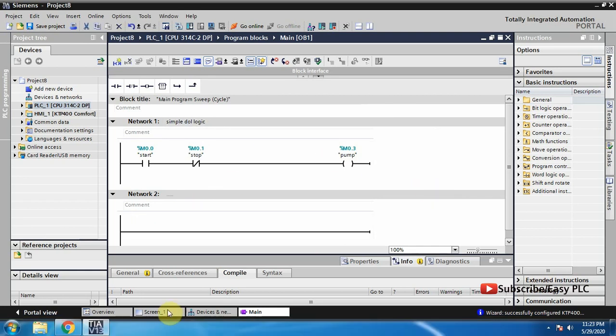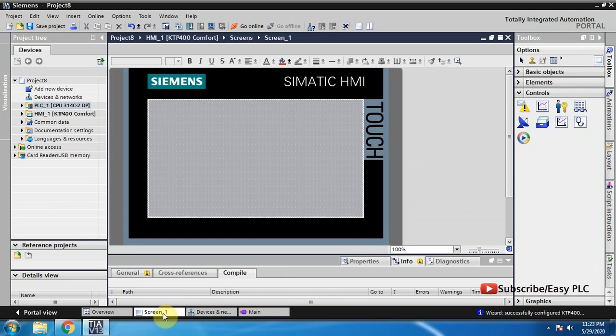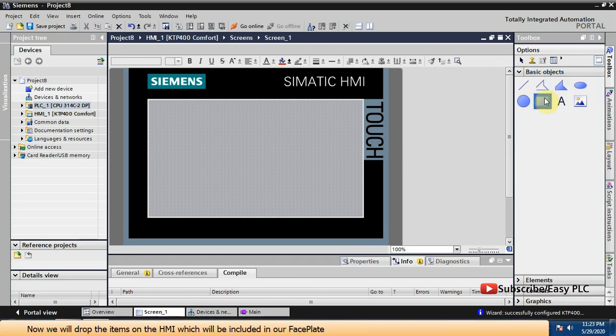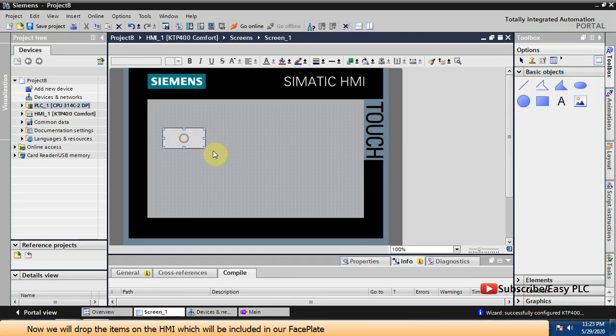Now we will drop the items on the HMI which will be included in our faceplate.